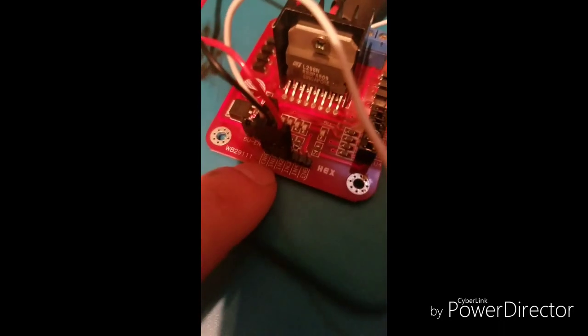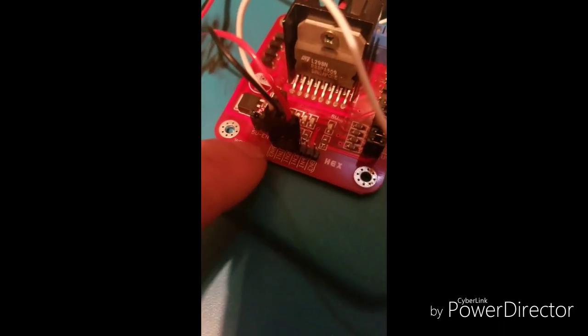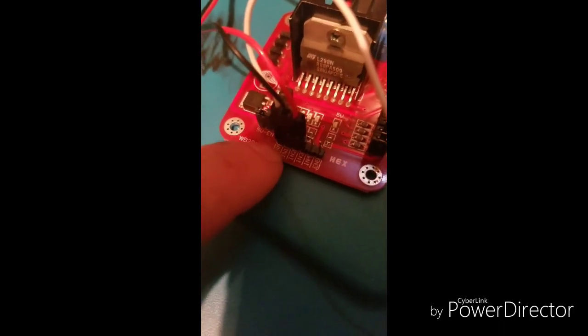And those ones go into in one and in two. And then for the enable, which is this one right here, goes back here to the five volt.